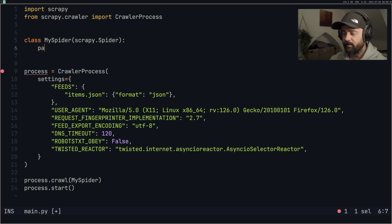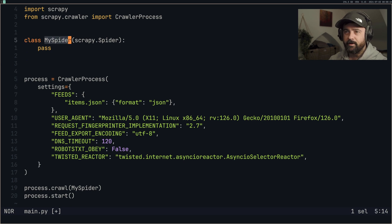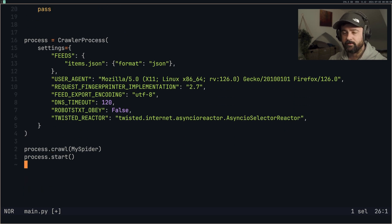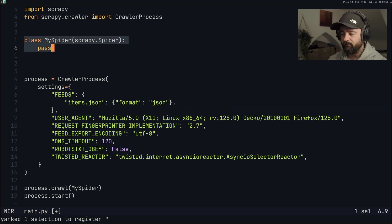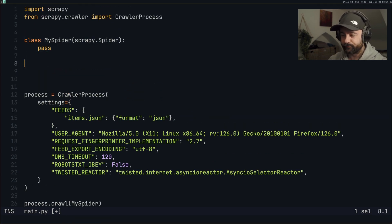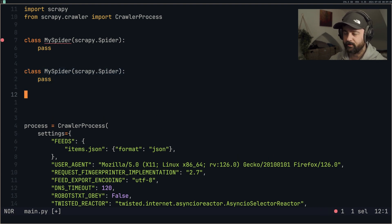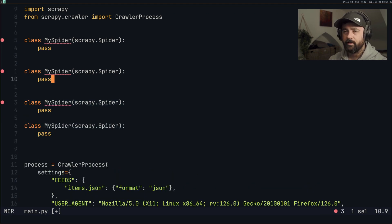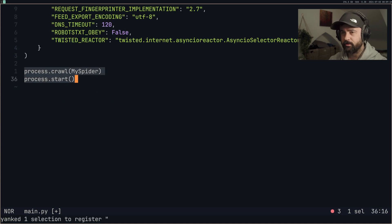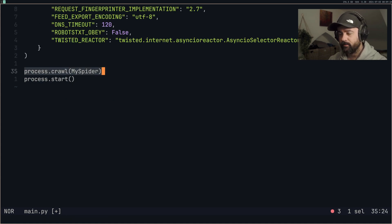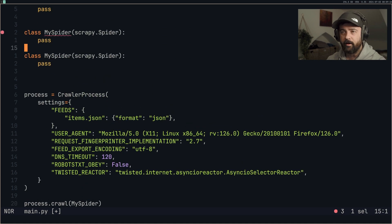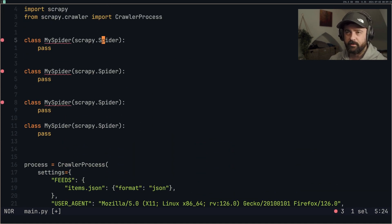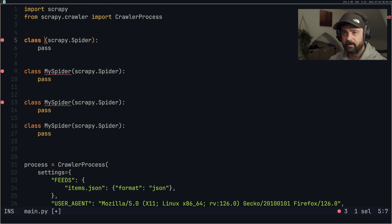So what we have is a standard spider, and we want to be able to run this when we run this script — this is exactly what process.crawl and process.start do. If we create more of these, we'll need to give them different names. We can call them all down here just by duplicating this line. This will run them one after the other, but we need to actually fill them in — these are spiders, so let's go ahead and start creating them.